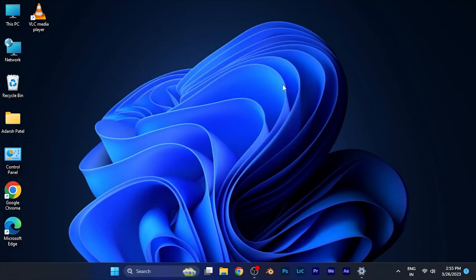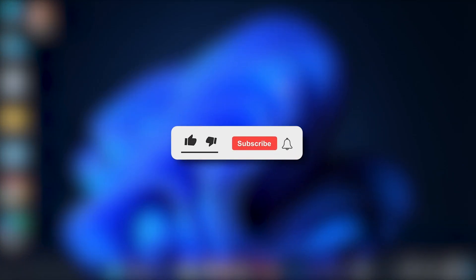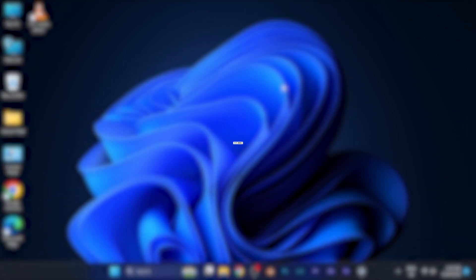Alright, that's it for this tutorial. Hope this video was helpful for you. Make sure to hit the like button and subscribe for more interesting videos.